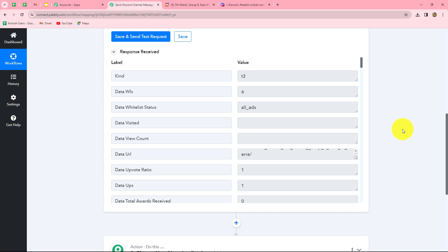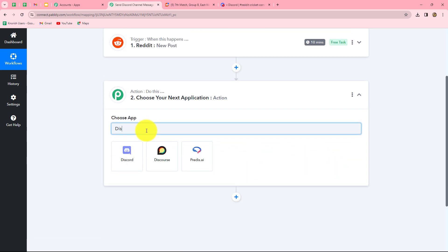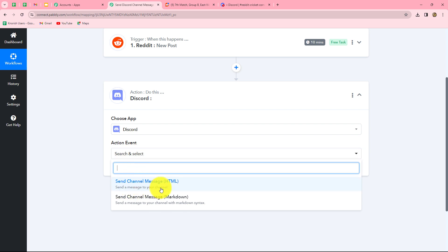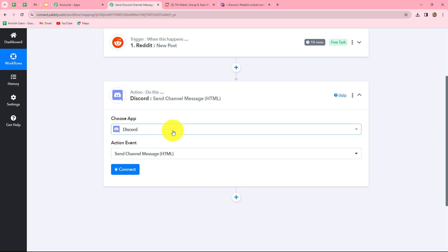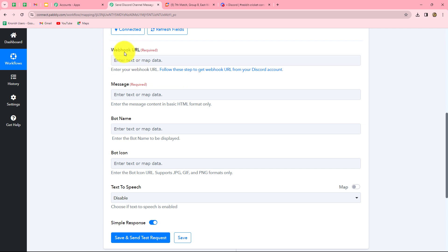Since we received this response, we have successfully built an integration between Reddit and Pabbly Connect. Now we are going to send a Discord channel message for this post to our team members. Let's select our action application as Discord and select the action event: Send Channel Message HTML. Here we are creating a bot to send automated channel messages on Discord whenever a new post is created on Reddit. Let's click Connect — we need to enter details including the webhook URL.